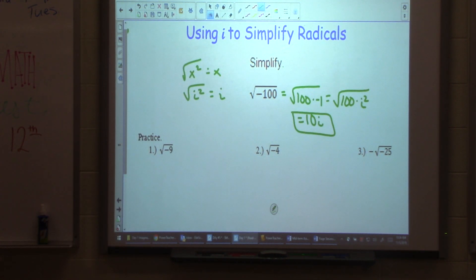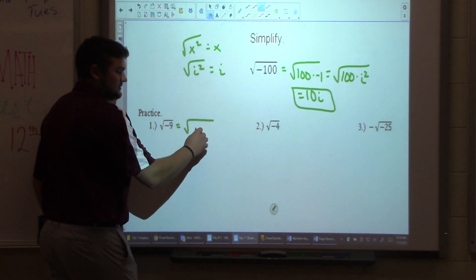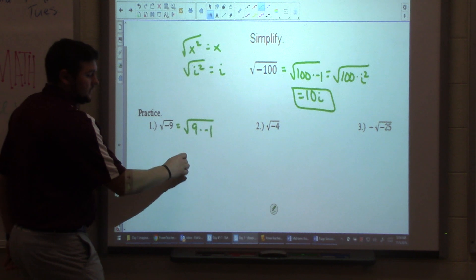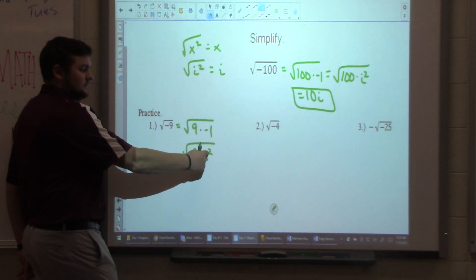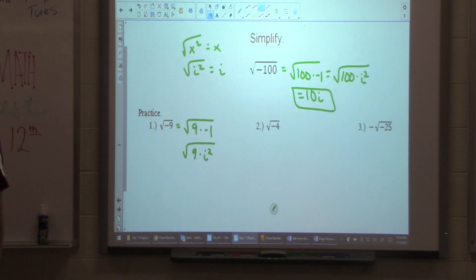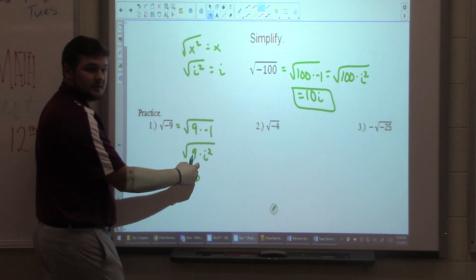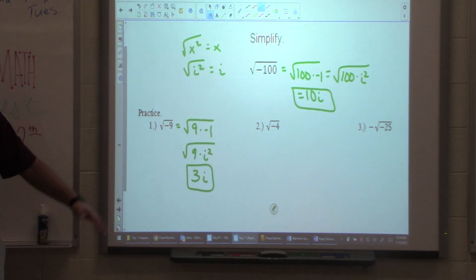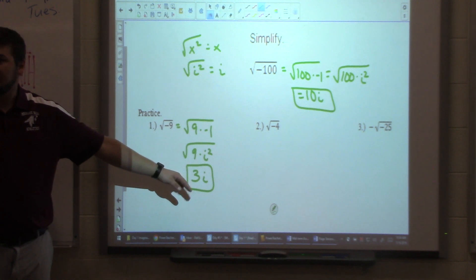Let's do another one together. The square root of negative nine — I do the same thing: square root of nine times negative one, which equals the square root of nine times i squared. The square root of nine is three, and the square root of i squared is i, so the answer is three i. Once you get good at this, you can just go from square root of negative nine directly to three i — that's perfectly fine.